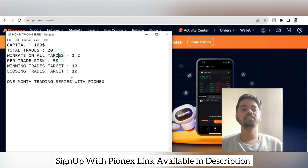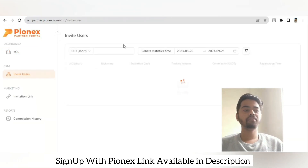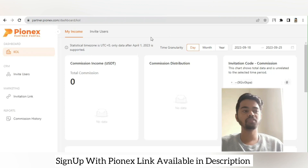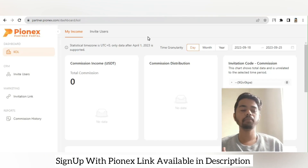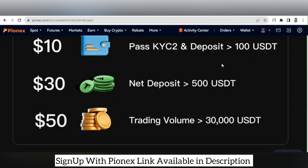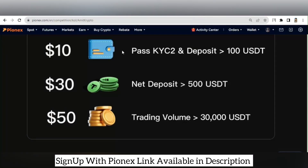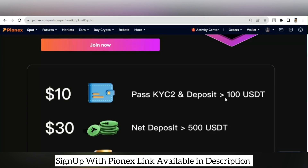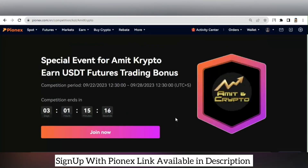You will understand better when we start the trading series with a $100 bonus capital on Pionics. Before starting, make sure to connect with me — 16 people have already connected. A link is available in the video description, just go visit and register. There is also a bonus reward with Pionics: register with my link, pass KYC2, deposit more than 100 USDT or net deposit more than 500 USDT to get $30. If you have a trading volume of 30,000 USDT, you can make over $50.